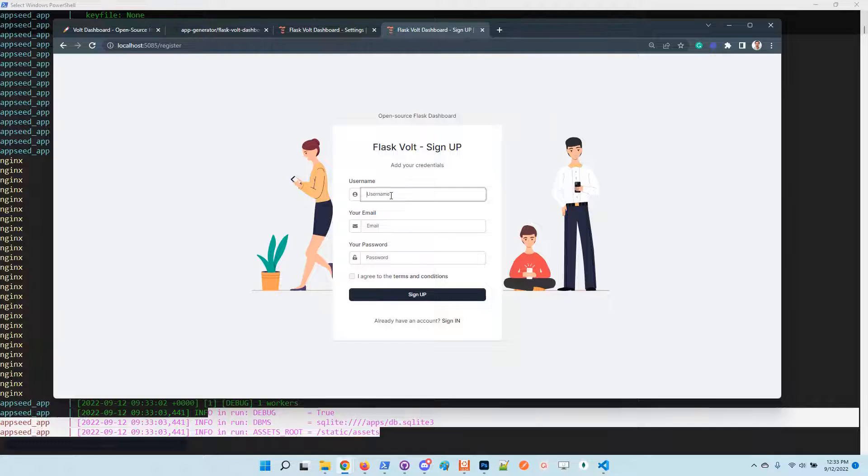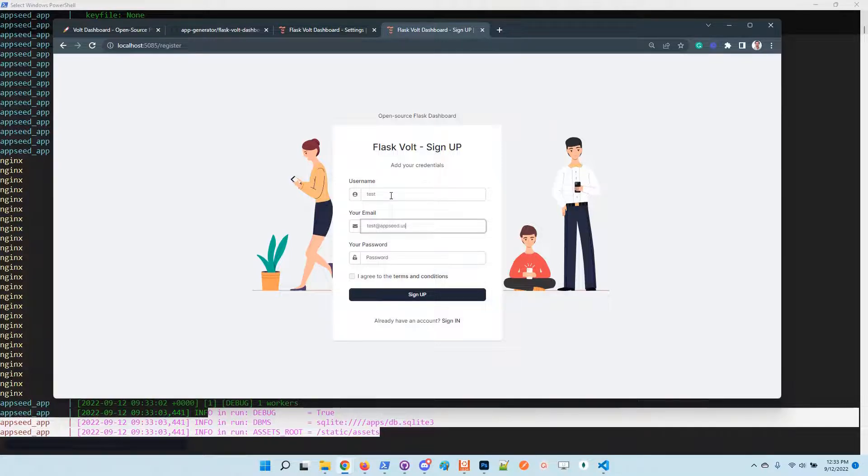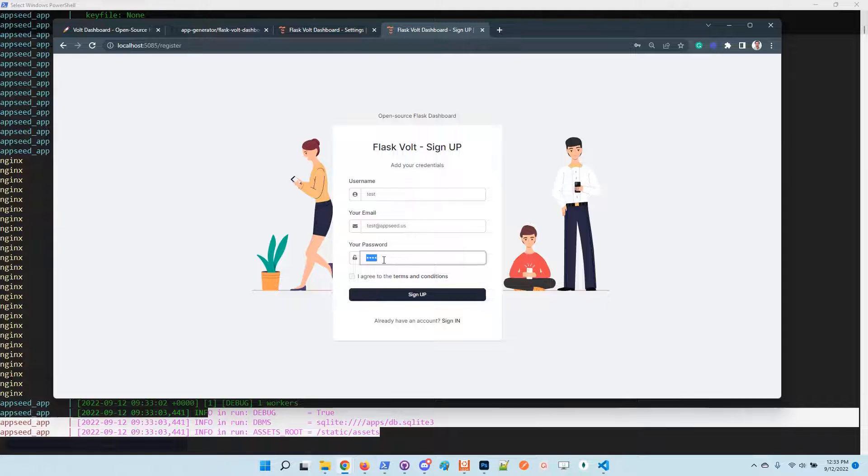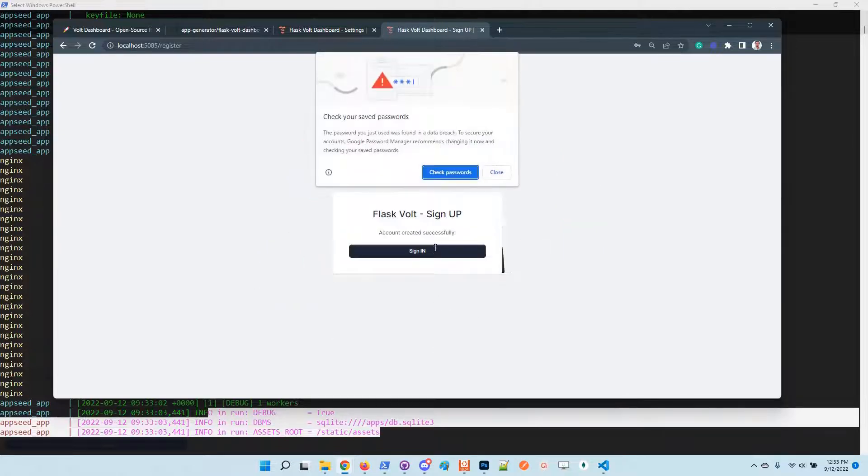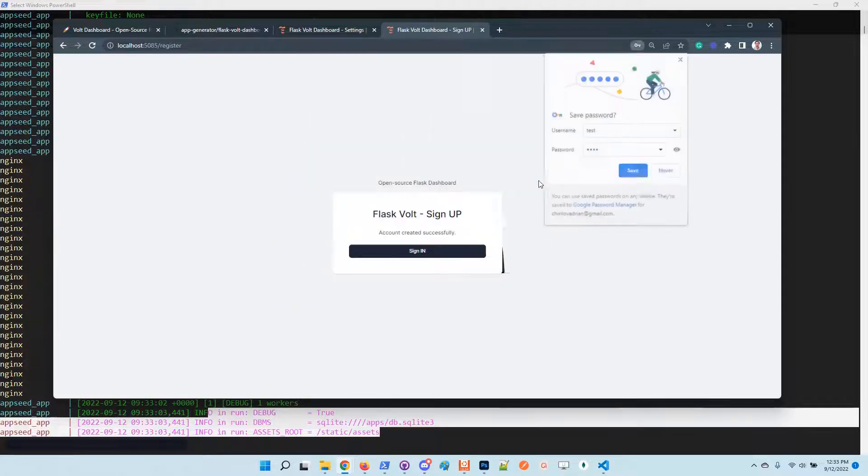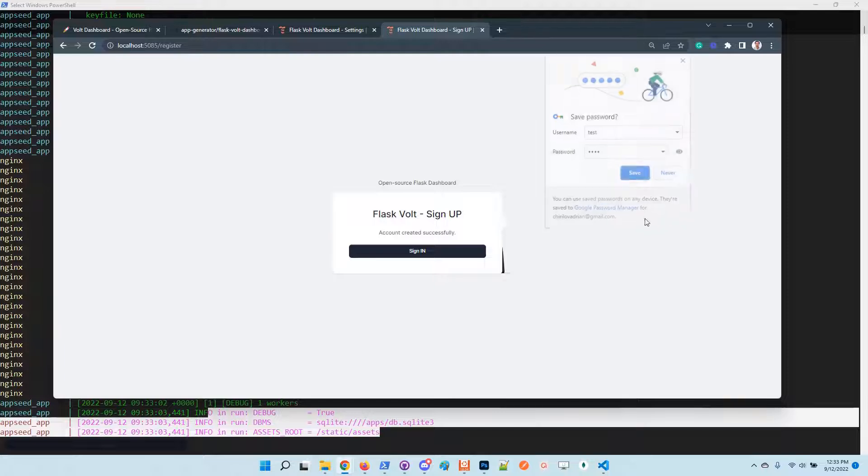email and password authentication and access the application private pages. Okay, now the account is created.